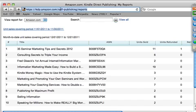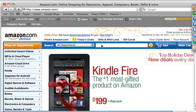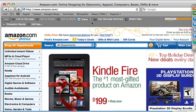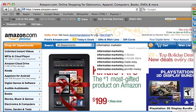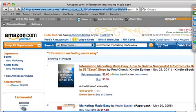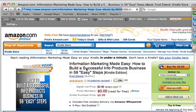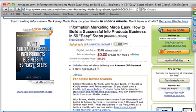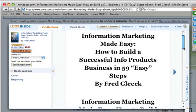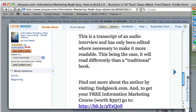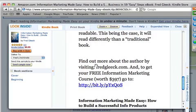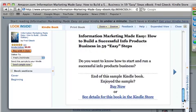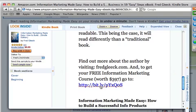If you look at 'Information Marketing Made Easy' on Amazon and click Look Inside, I've set it up so that within the first pages it says: find out more about the author by visiting fredgleek.com, and I give a bit.ly link which sends them to some free audio materials. That's within the free sample they can download — it includes a link back to my site.